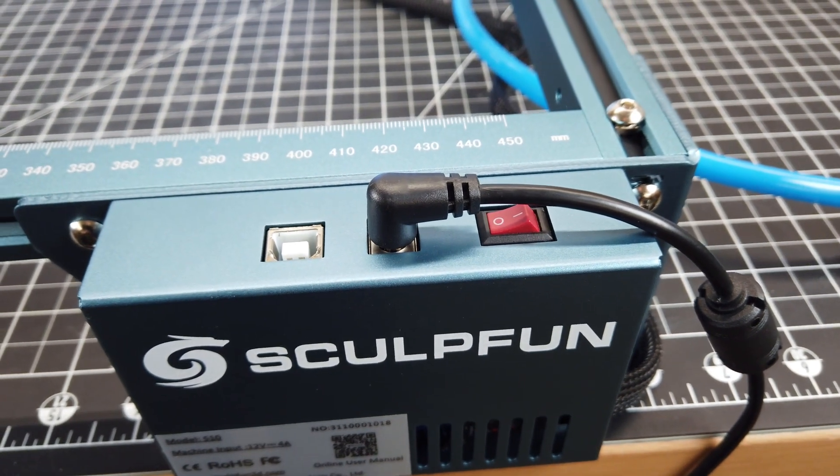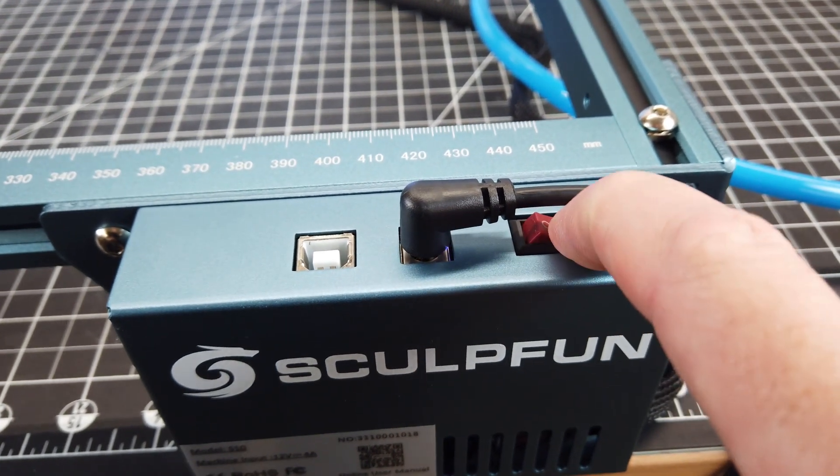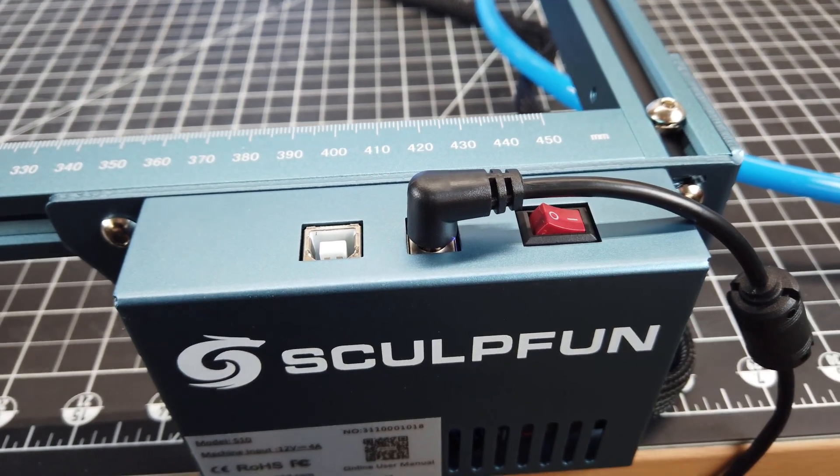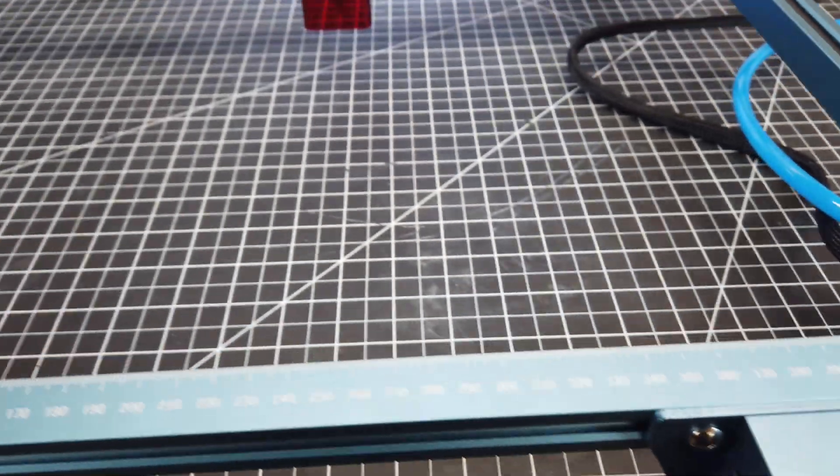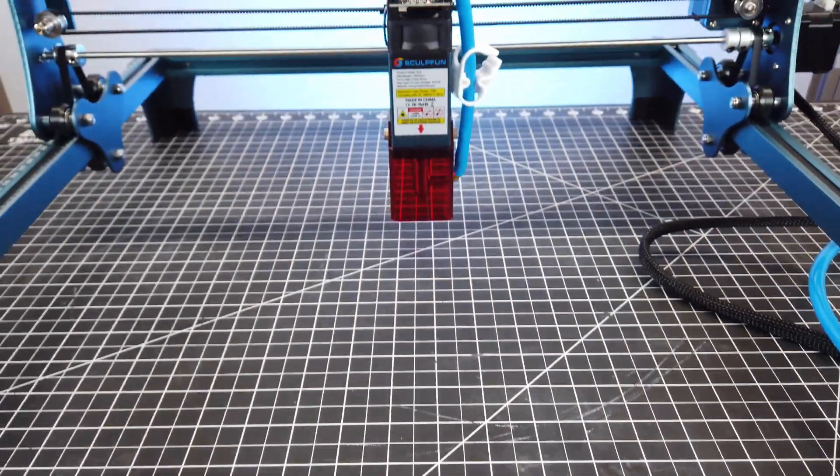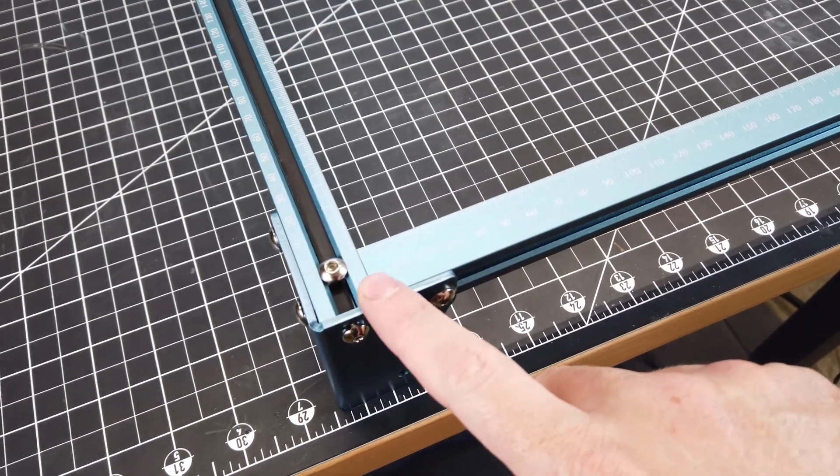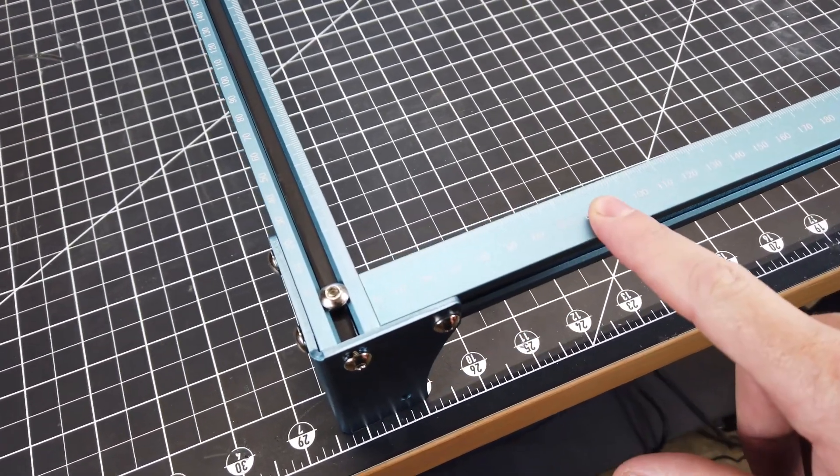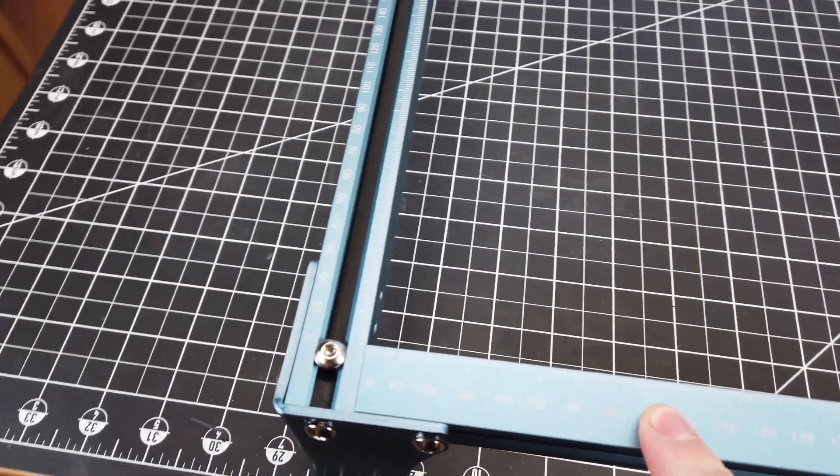And with everything all set up, the last thing I need to do is turn it on. And you should be able to hear in the background the fan noise from the machine being on, which isn't the quietest in the world. And it's nice to see that there are some measurements built into the frame of the laser, which will definitely come in handy.